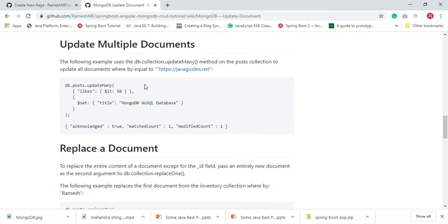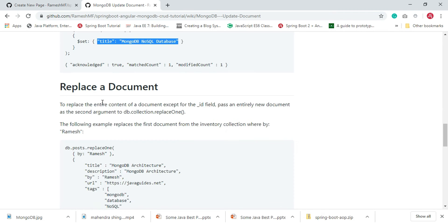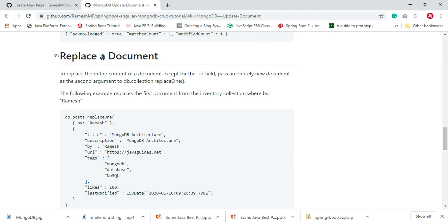To update multiple documents, we use the updateMany method. Here you can see the example — we are using updateMany, which we can use to update multiple documents in a particular collection. 'Posts' is the name of the collection, and we are using updateMany to update documents in that posts collection.